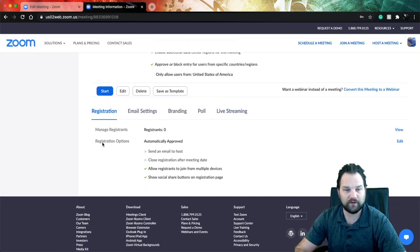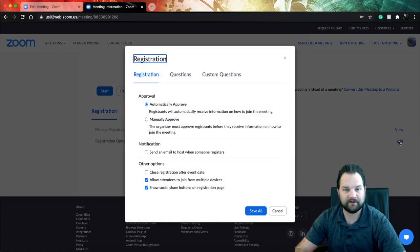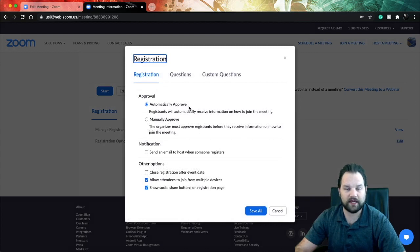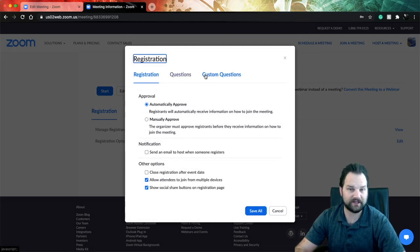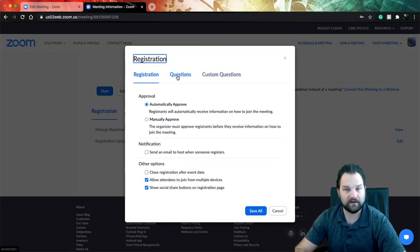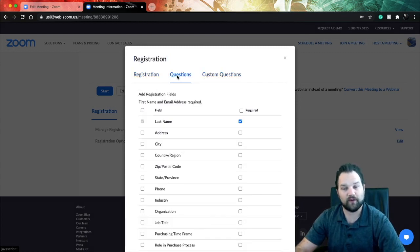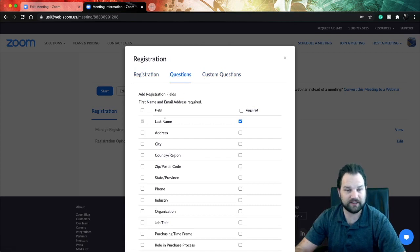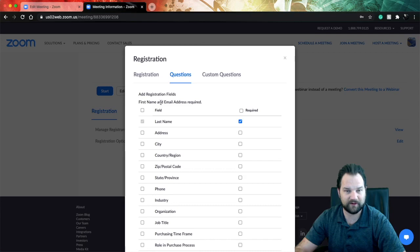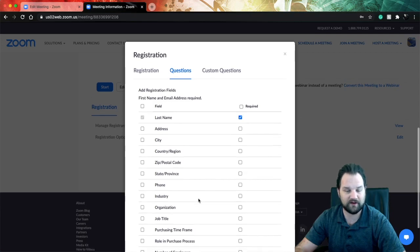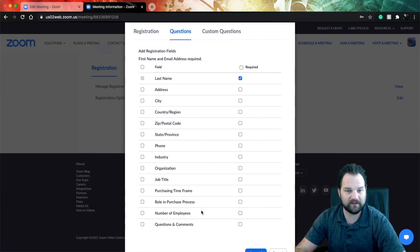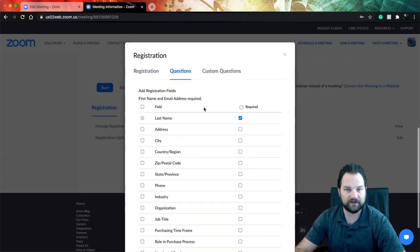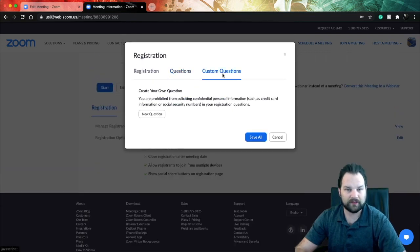Then as we scroll down to the bottom, we've got registration options. So if you click Edit, go far right - this is where you can add questions that you would want your registrants to answer before joining your meeting, before registering. So you can go into questions. It requires the first, last name, and email. First name and email are required, last name is selected by default. So you go ahead and select and require any of these preset questions.